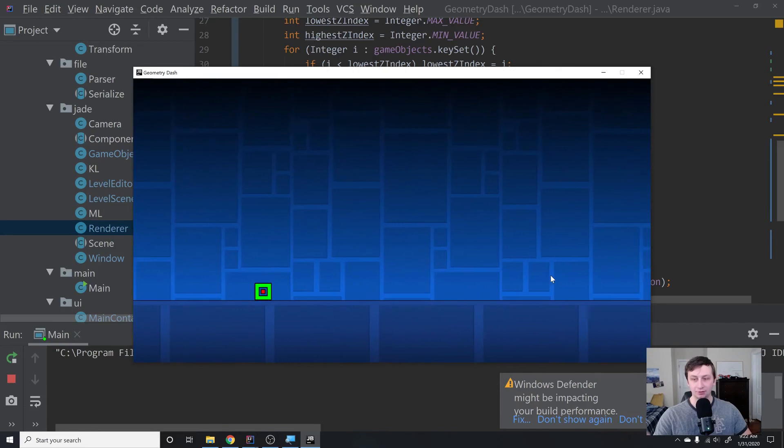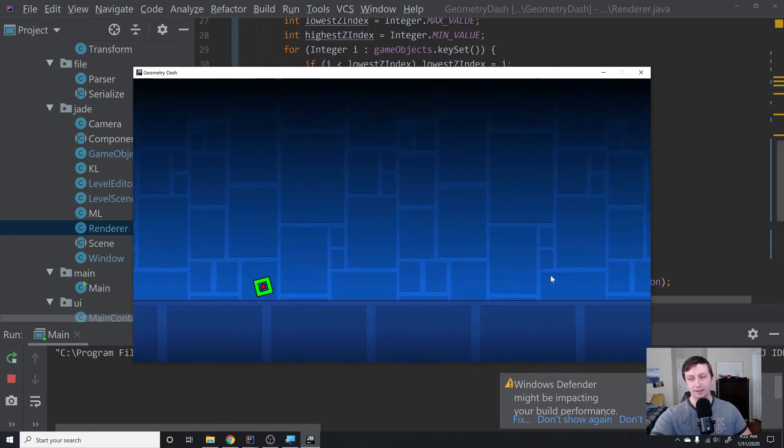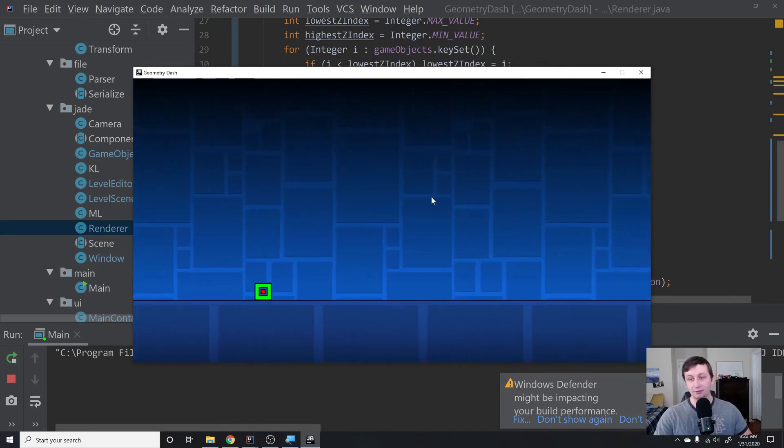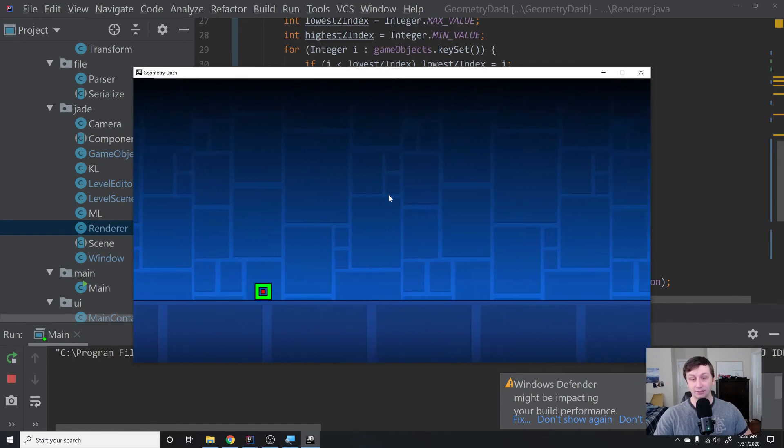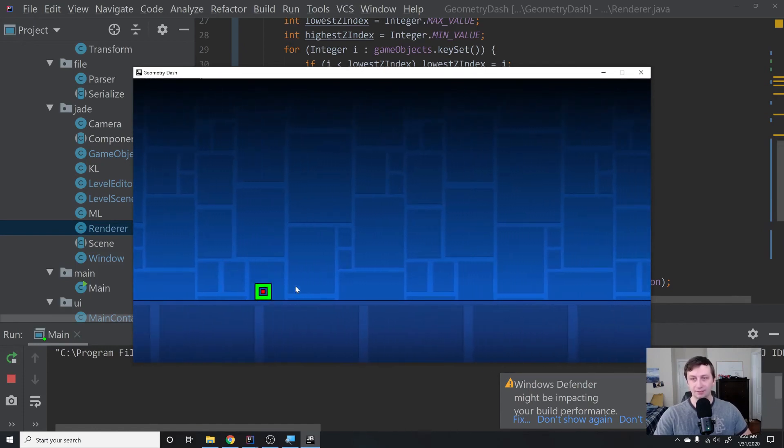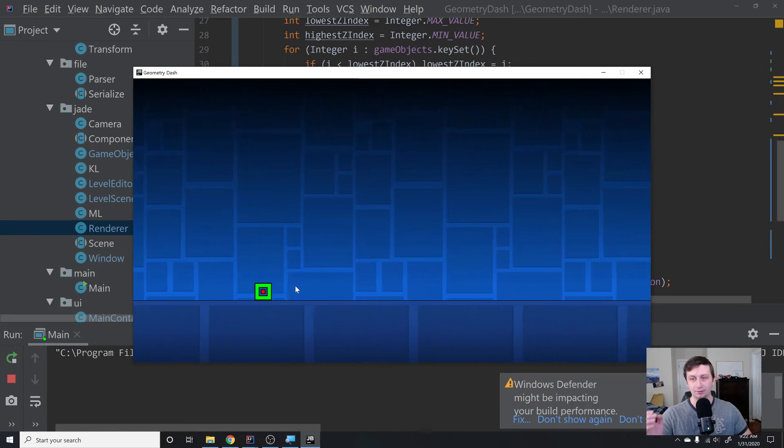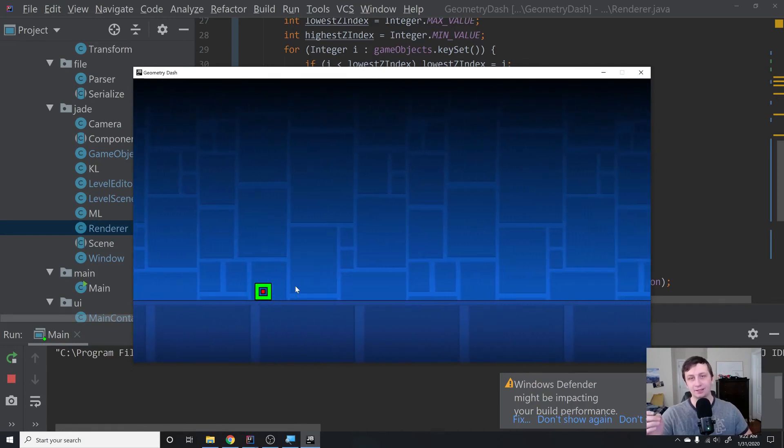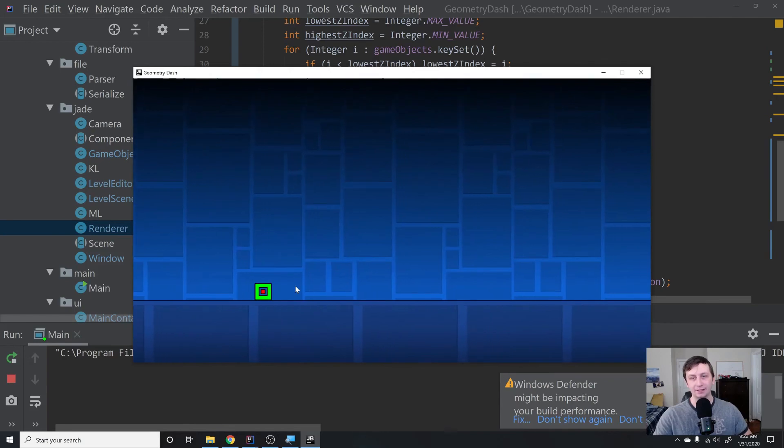But once we do that and we hit play, you'll notice everything looks way better. We get no glitches in the bottom here. The background looks firmly in the background, the player is firmly in place in the front because we have the z-index working properly. This about covers it for z-indexing. It was a little bit of a short video, but that's okay.